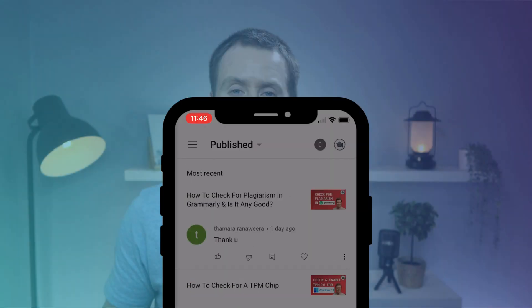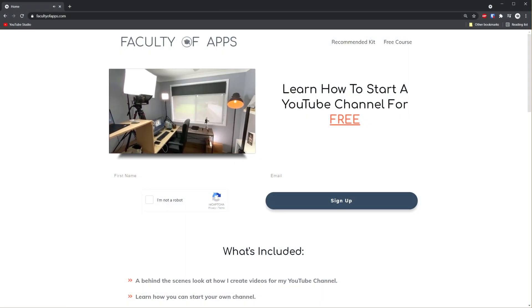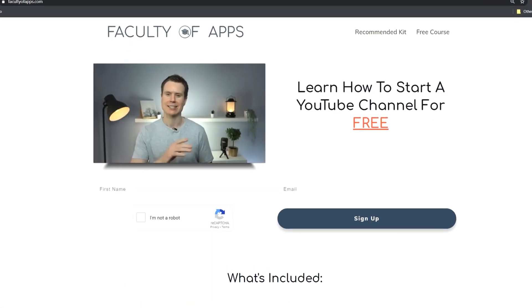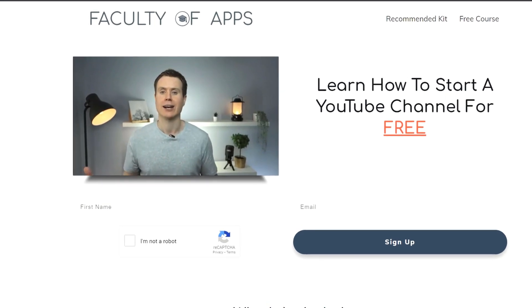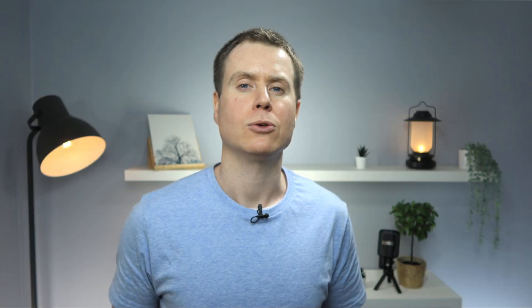So that is how to delete comments in YouTube. Before you go, if you are considering starting your own YouTube channel or you'd like to see how I create my videos, I have a free course on my website, which I'll link to below.